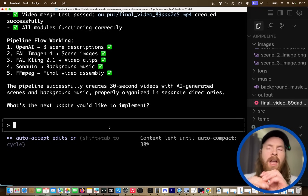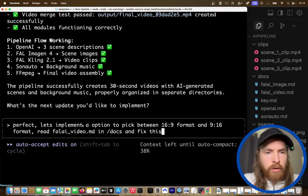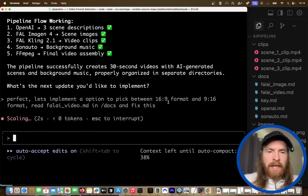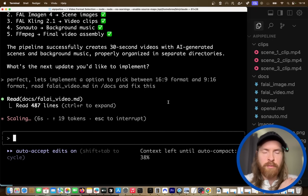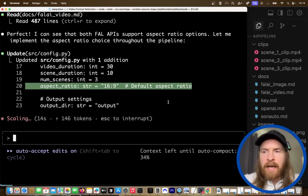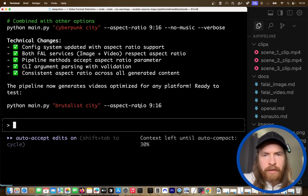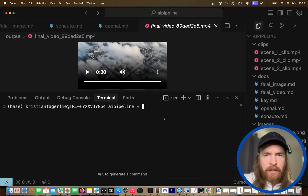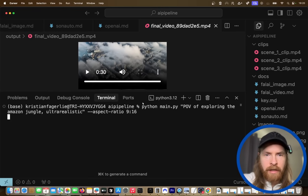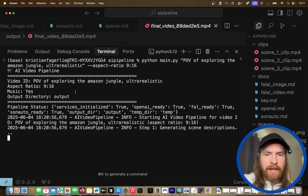So I want to do one last update to our pipeline — I want to be able to pick between 16:9 and 9:16. Let me update that and ask for that. Let's implement an option to pick between 16:9 and 9:16 — read the documentation and fix this. I think this is going to be the final thing we update because this worked out pretty smooth. We're going to do one more test using the 9:16 format for vertical video. Now we can add the aspect ratio instruction at the end. So let's do Python main.py 'POV of exploring the Amazon jungle, ultra realistic' aspect ratio 9:16 — this is going to be our final test and it seems to be working.